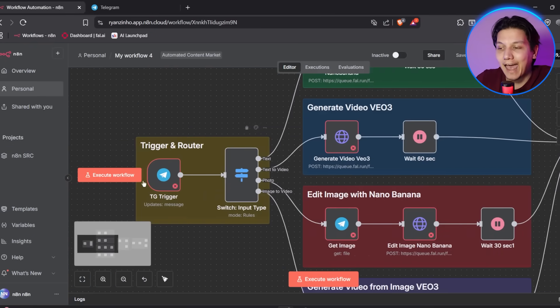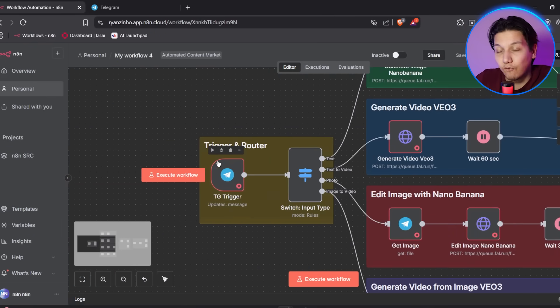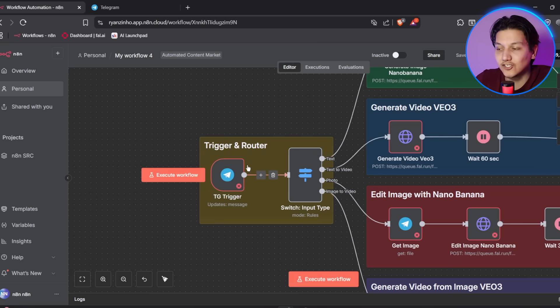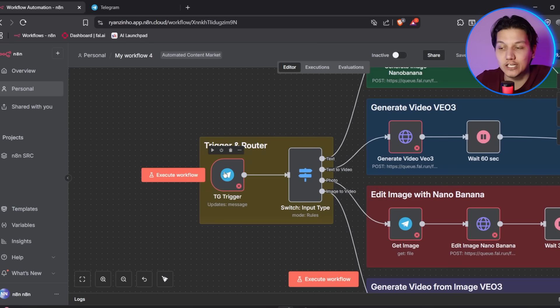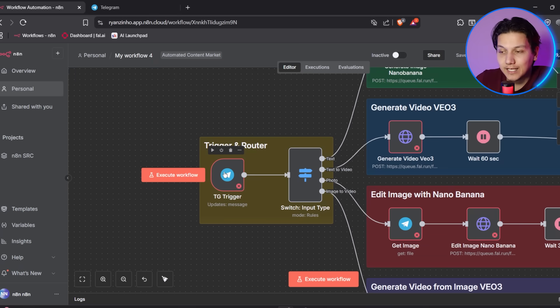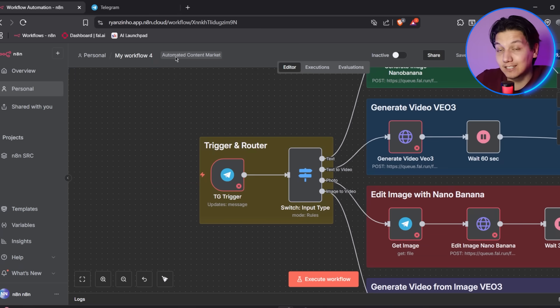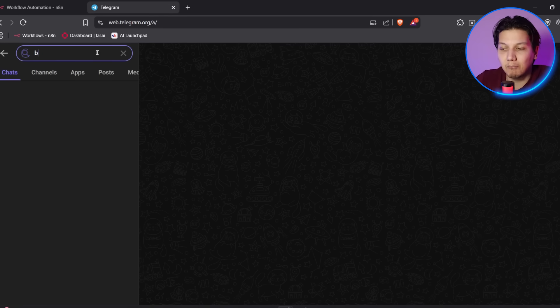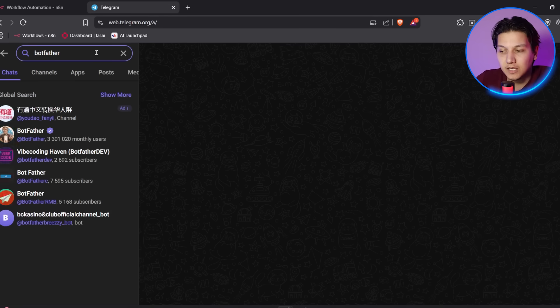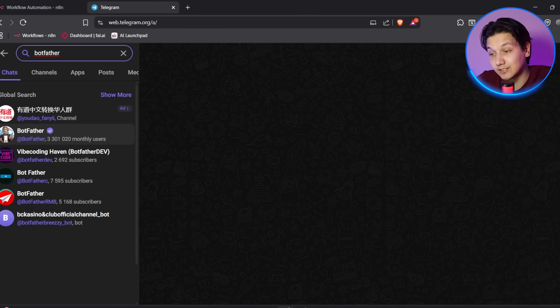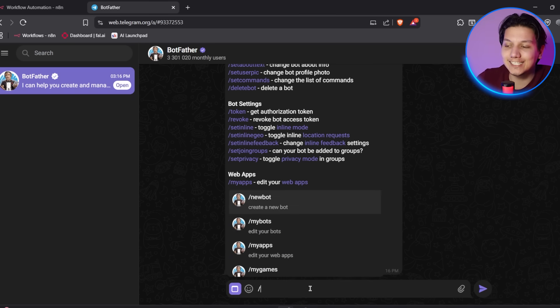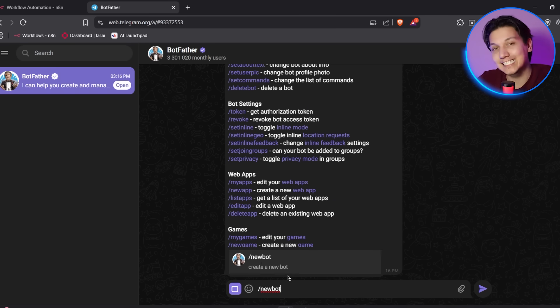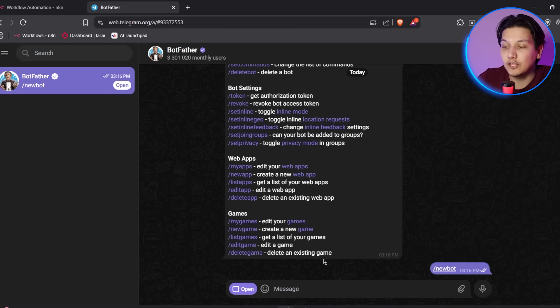And now, we're going to get on to the Telegram bot creation. The Telegram bot acts as your main interface for your content creation system. So this is where you'll send your requests and receive your generated content. Like I said before. Now, step one is you're going to create your Telegram bot itself. So you're going to open up Telegram. Then you're going to search at botfather. This is basically just Telegram's official bot creation service. So you're going to start the conversation and you're going to send the command slash new bot.